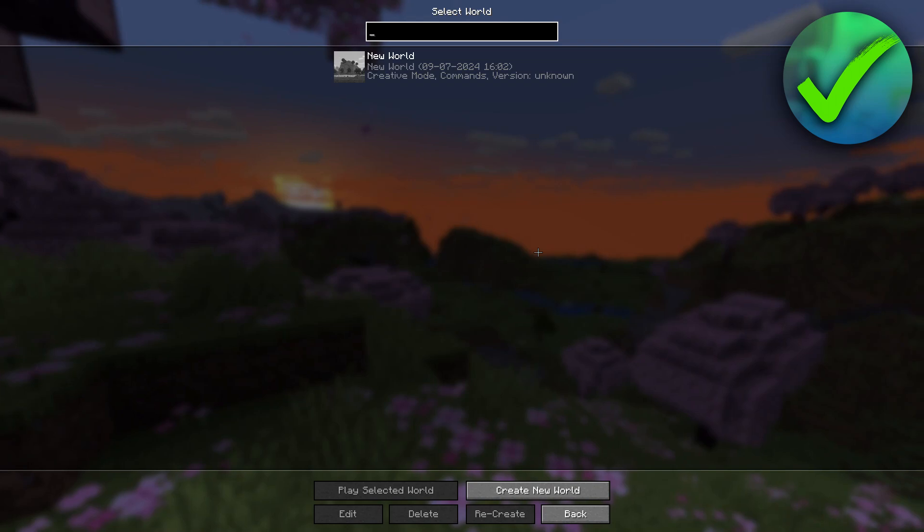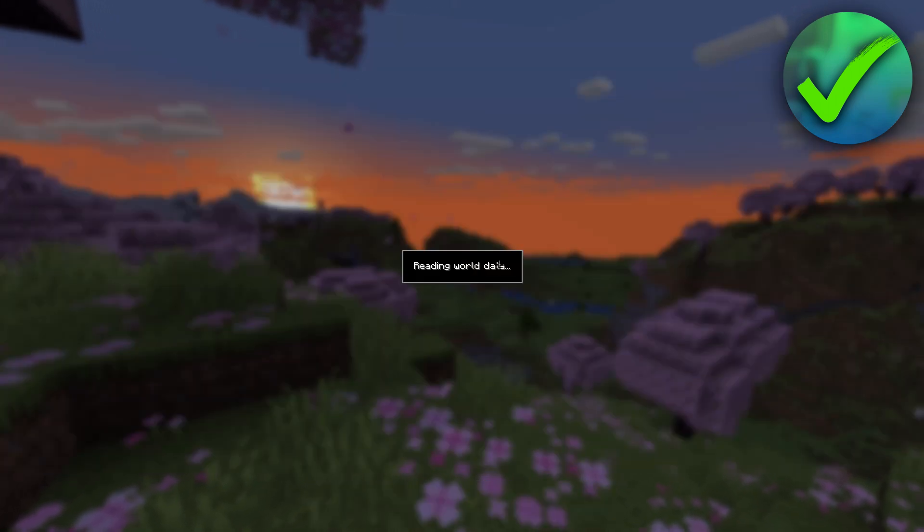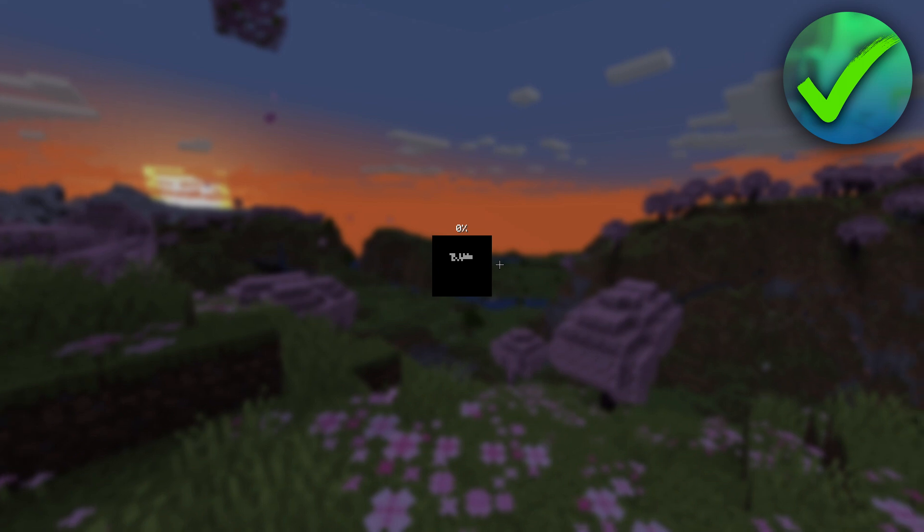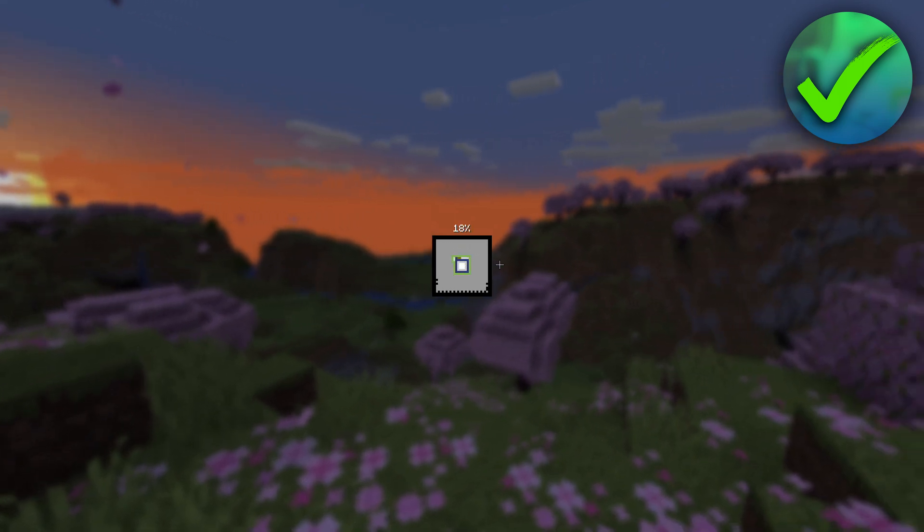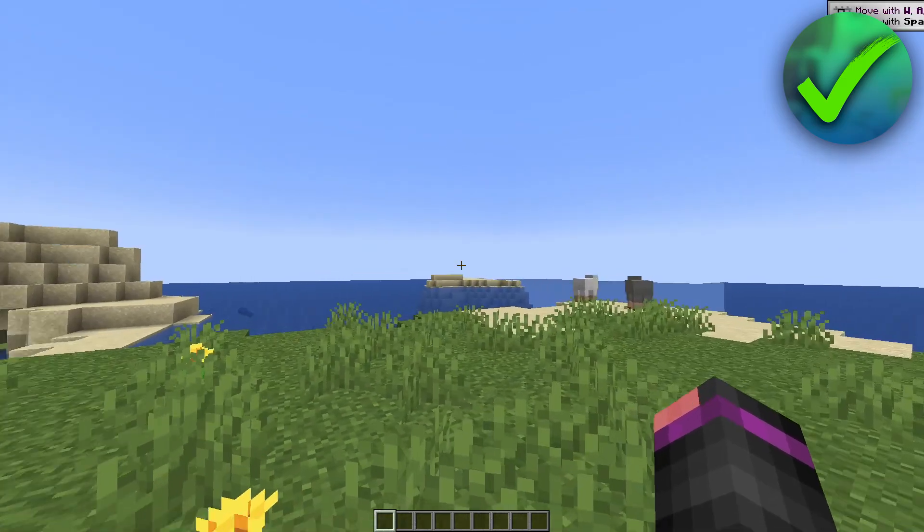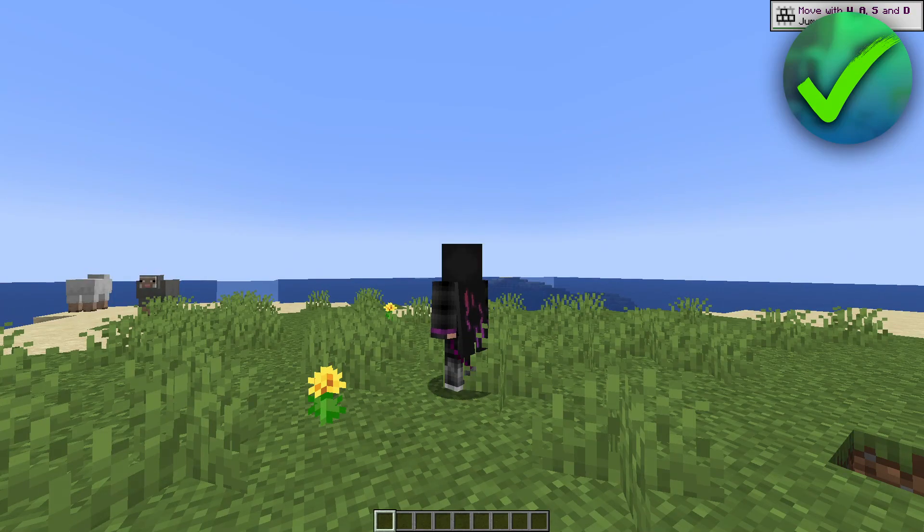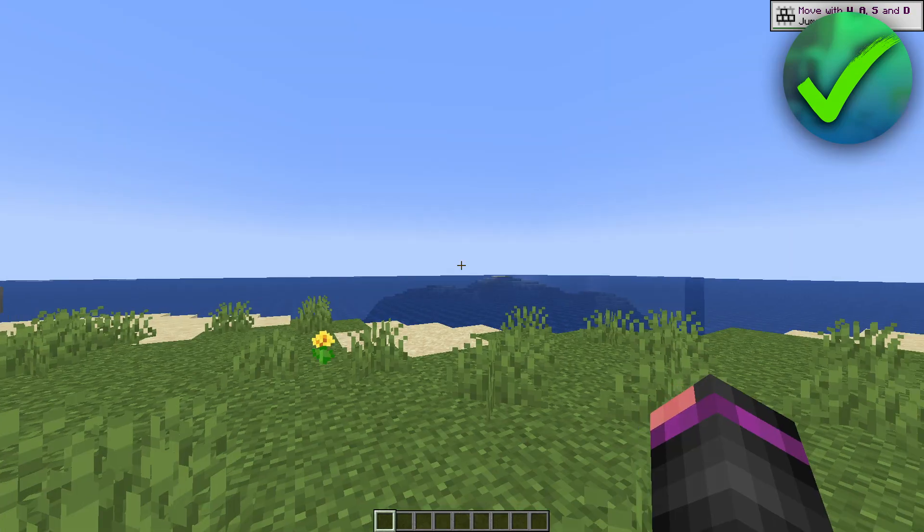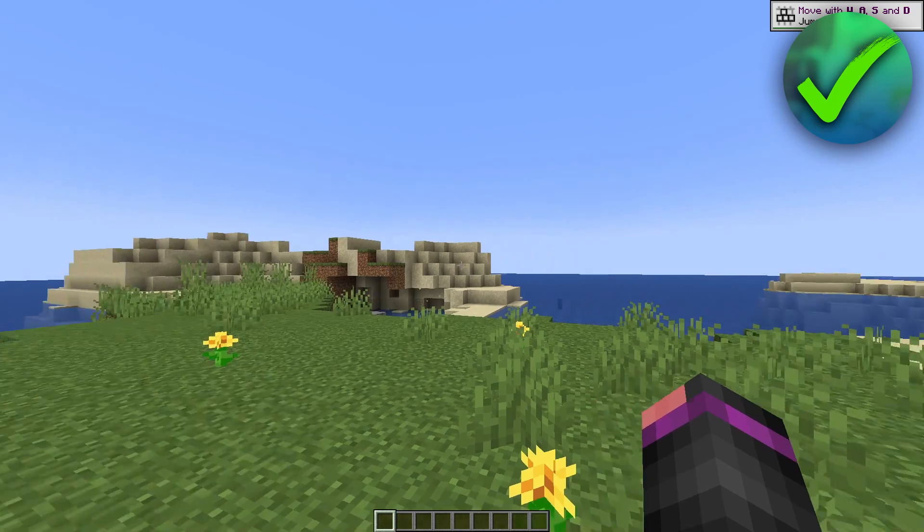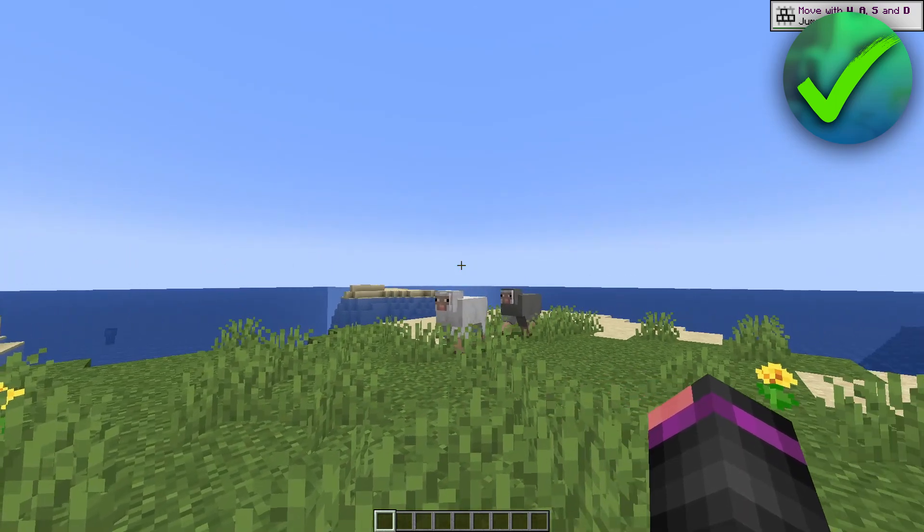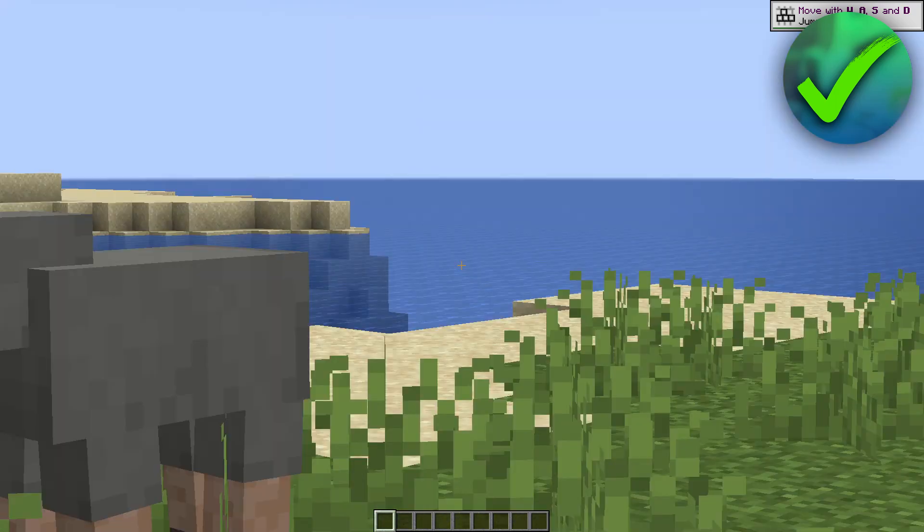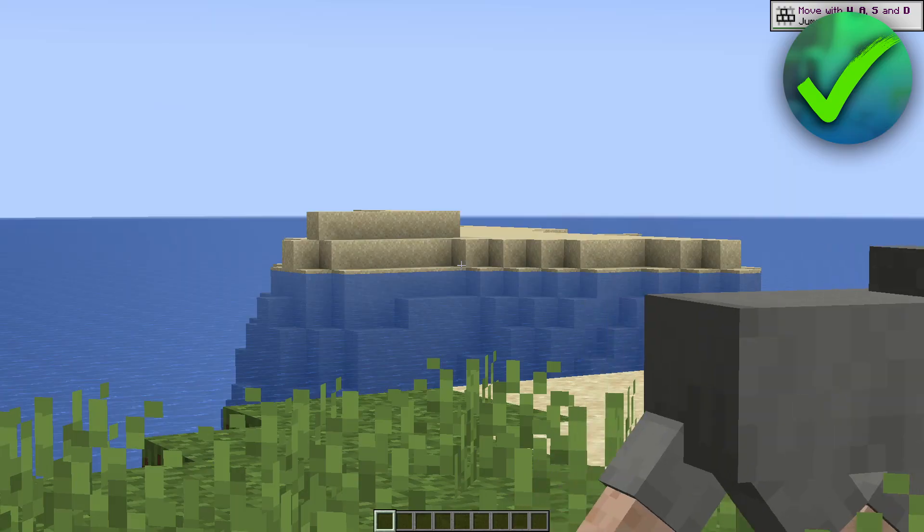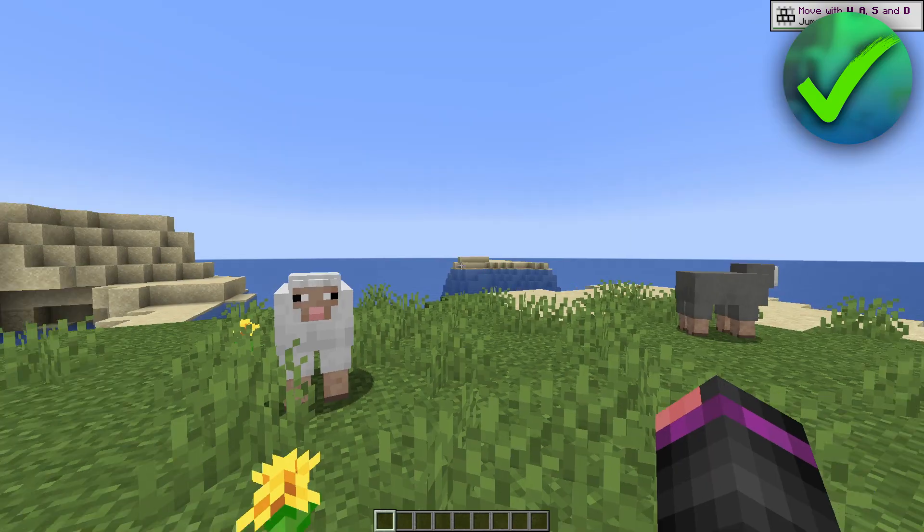But simply just go to Single Player, start a world. And I'm here inside a world. Now, by default, Optifine is, I think, set on C or X on your keyboard. For me, it is set on X, so I can zoom in just like that.